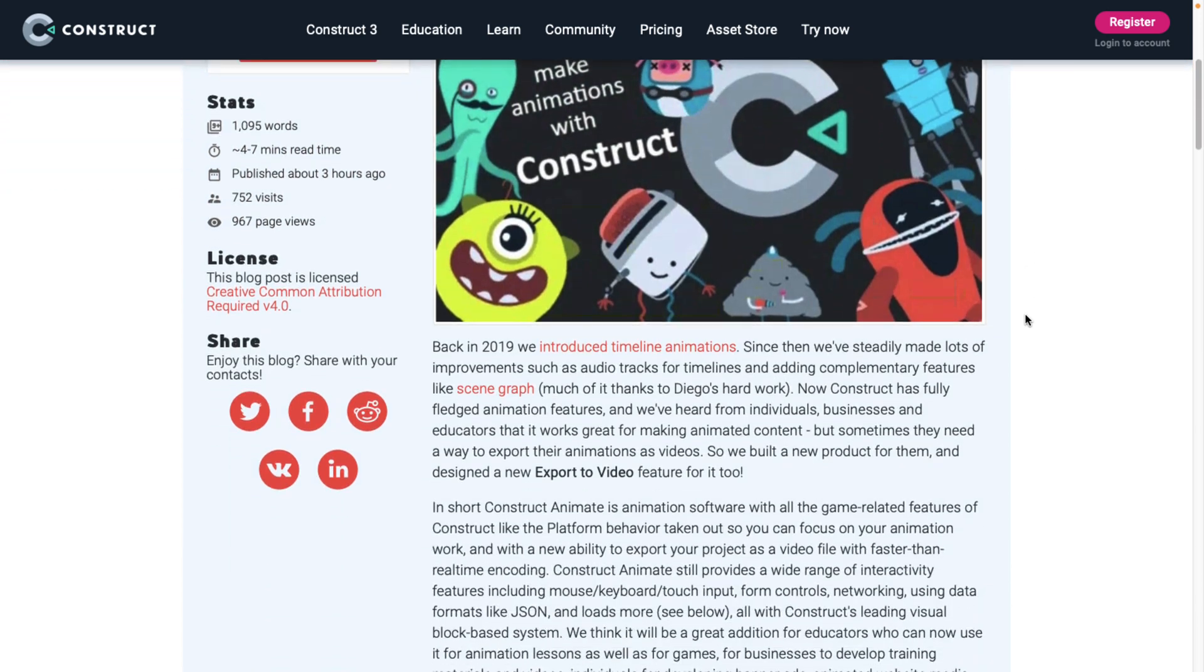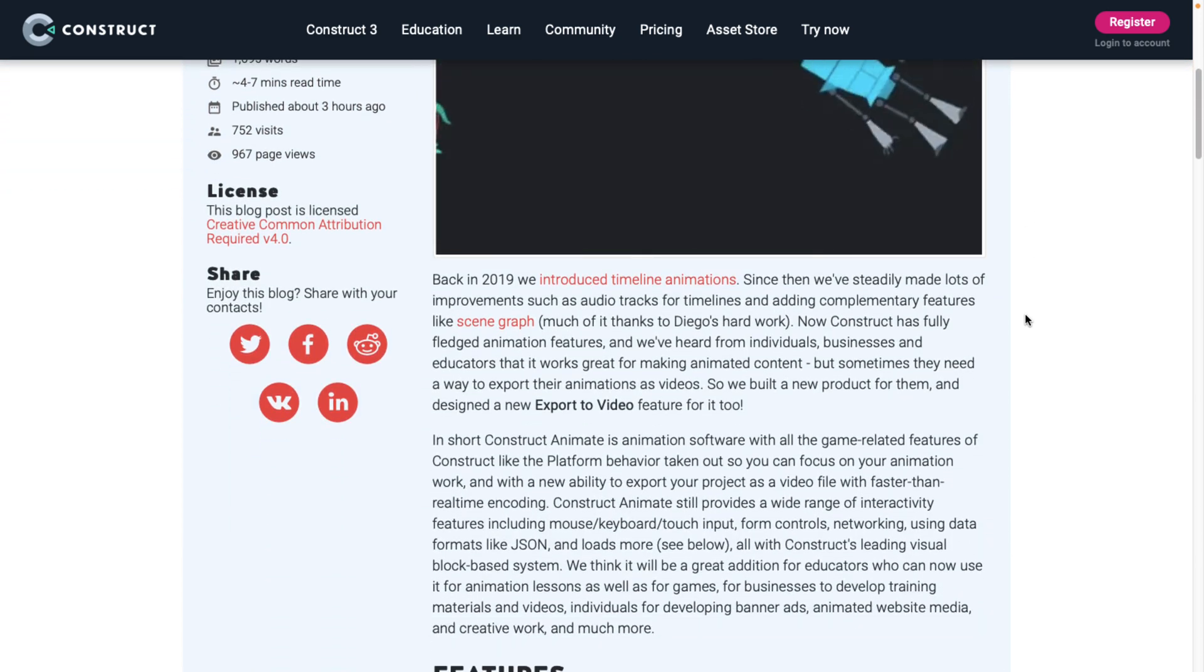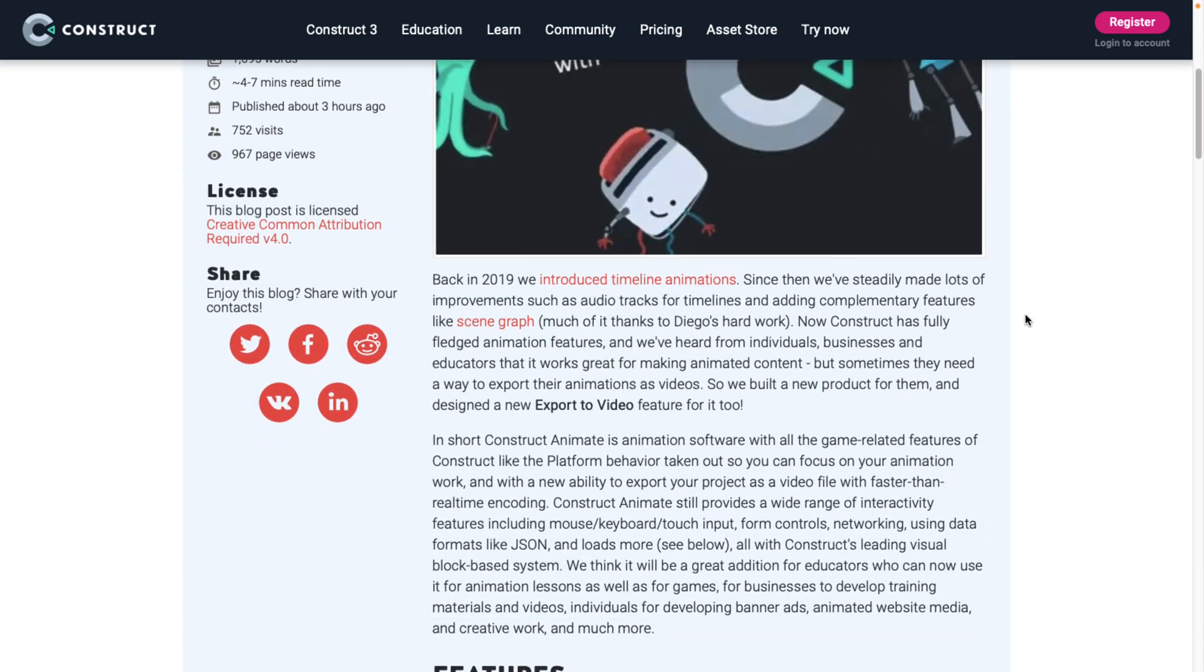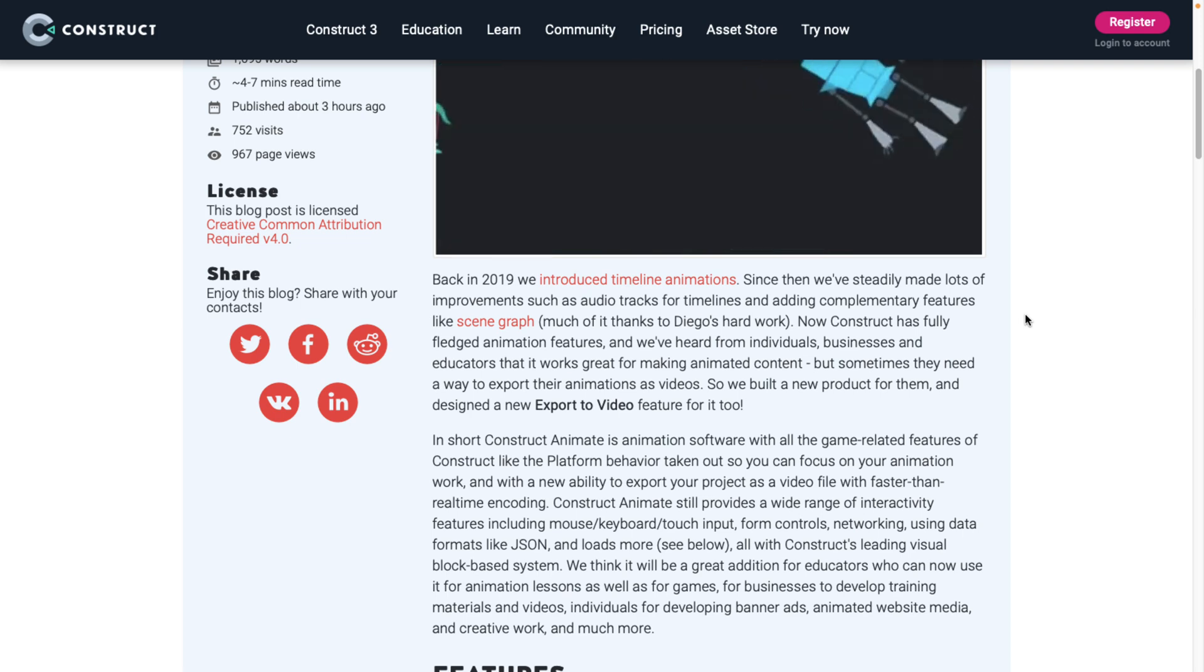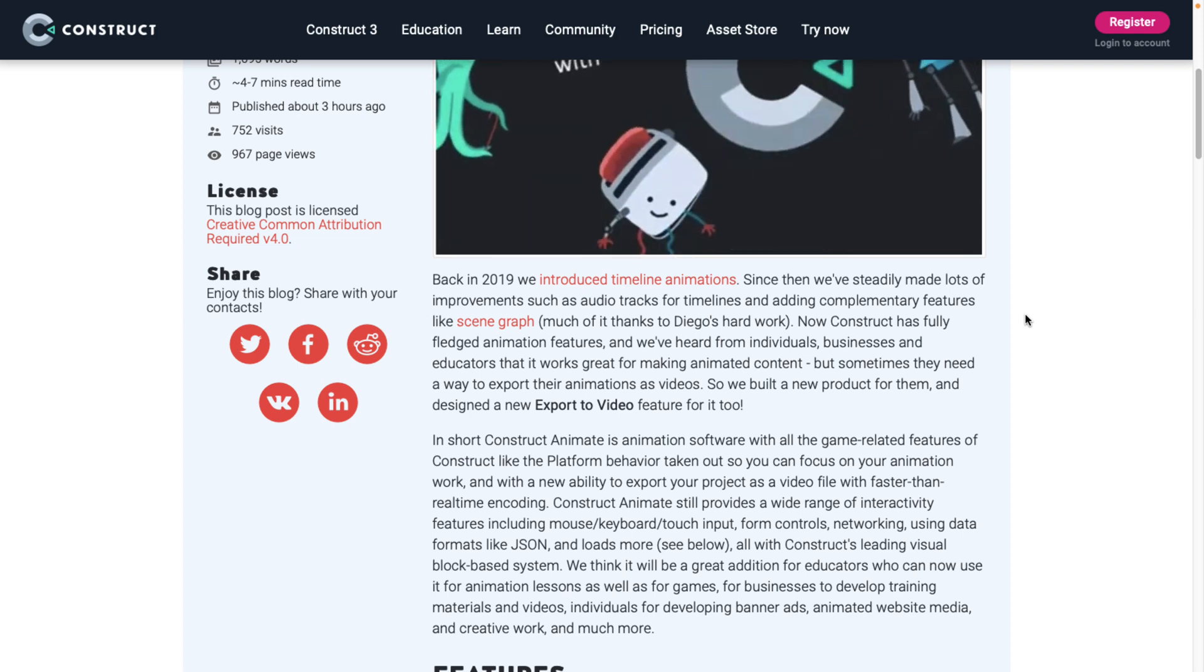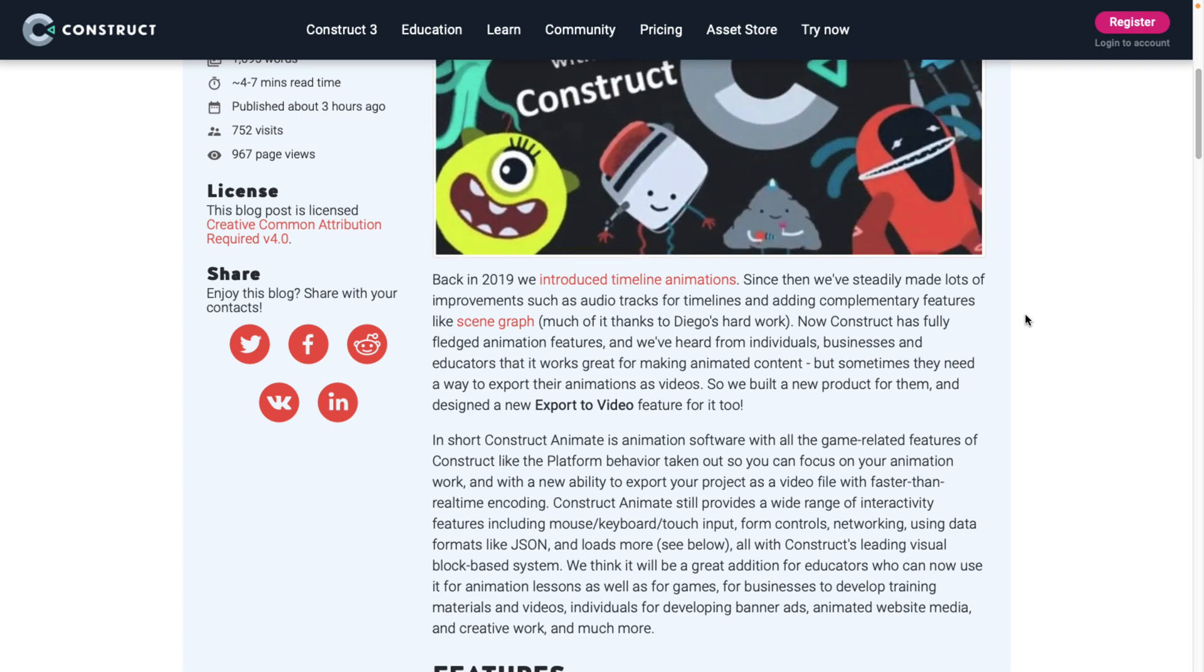And that's ultimately what this is all about. It's for making animations, so you can export out as video or as web files or as ads.